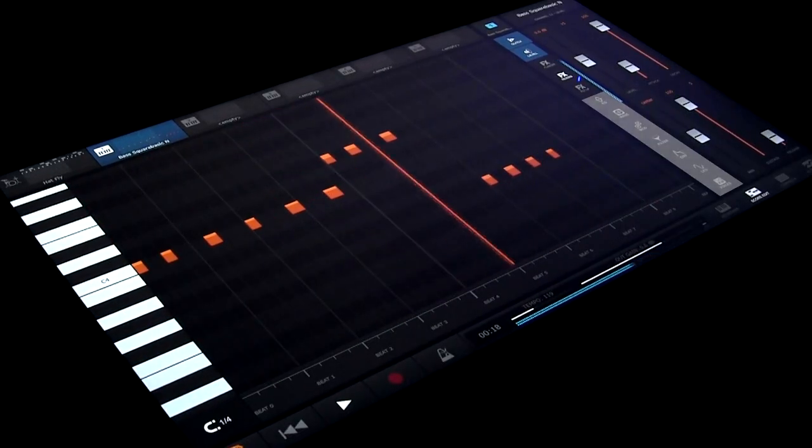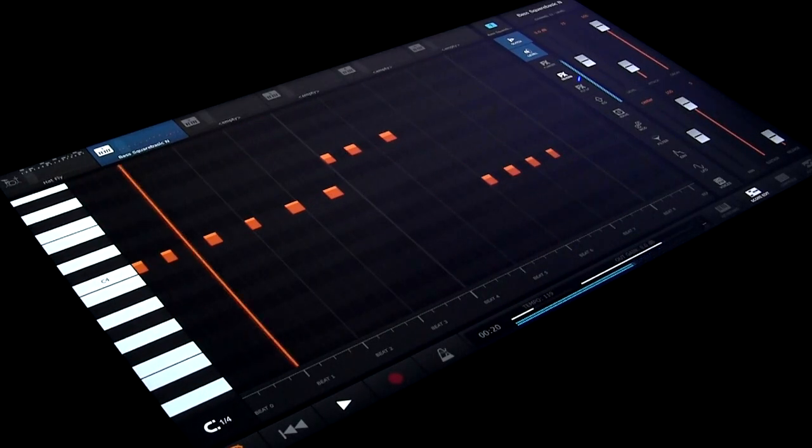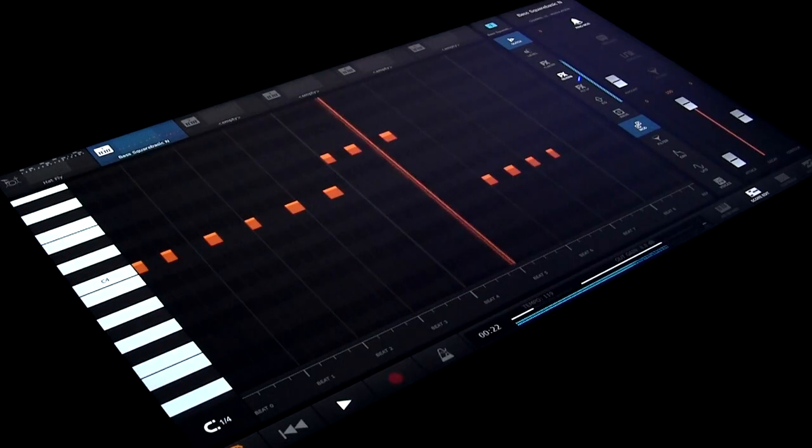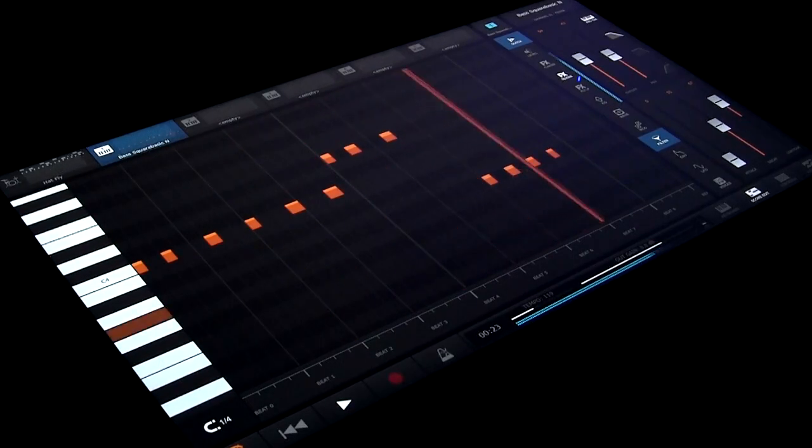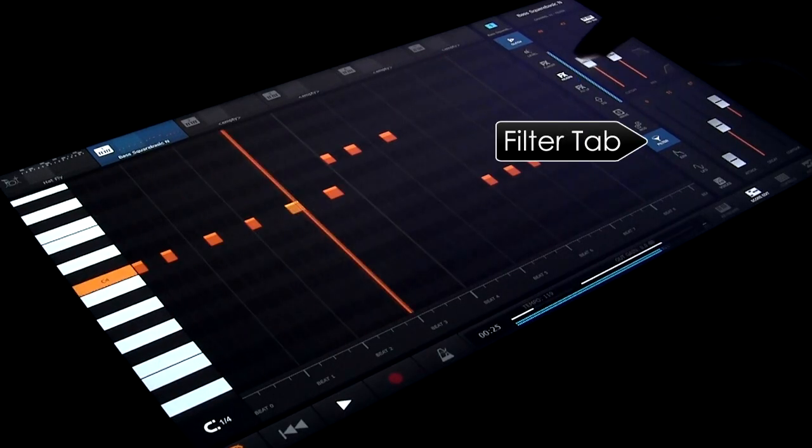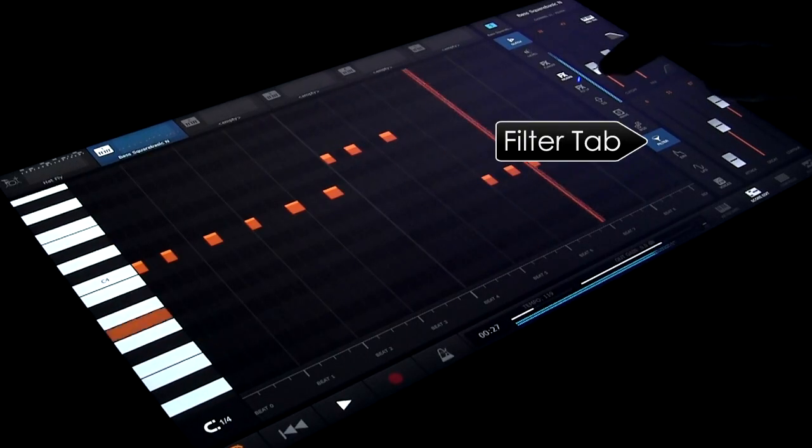The tabs to the right relate to synthesizer programming and we'll cover those in another tutorial. For example, here we can tweak the synthesizer's filter cutoff frequency.